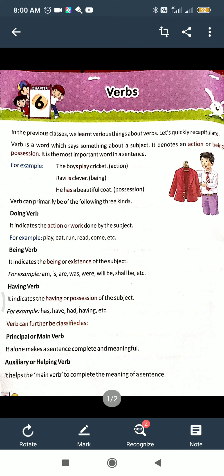It is the most important word in a sentence. For example, 'The boys play cricket' — the verb here is 'play.' 'Ravi is clever' — 'is' is a being verb. 'He has a beautiful coat' — 'has' represents possession. So there are three things: action (play), being (is, am, are), and possession (has).